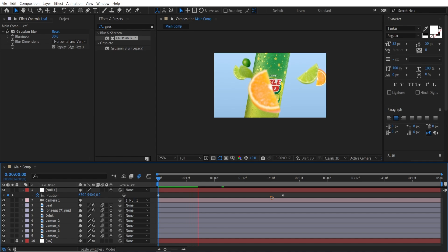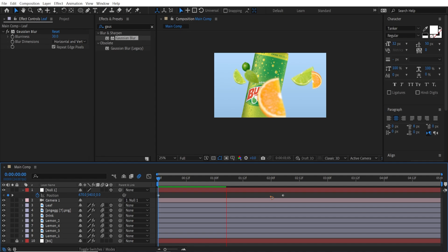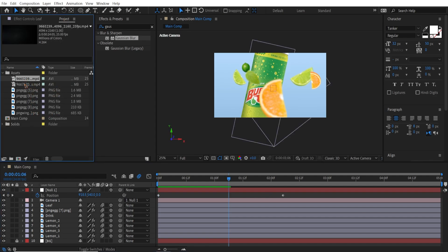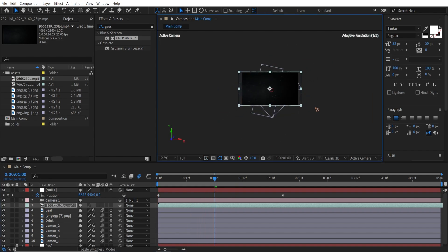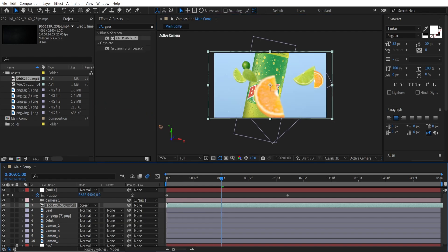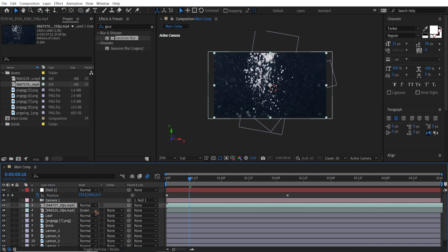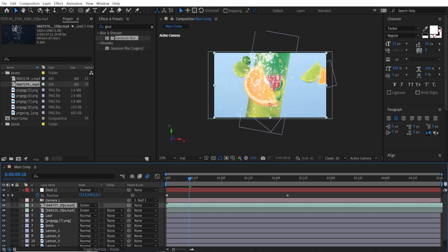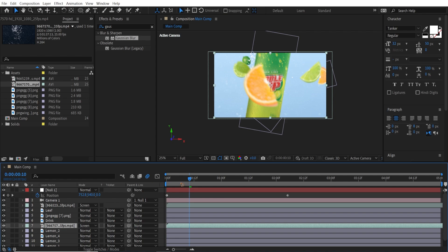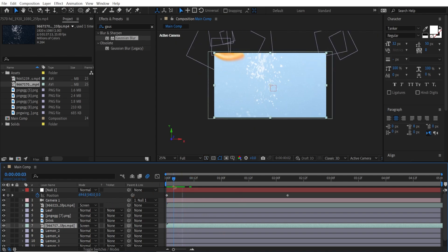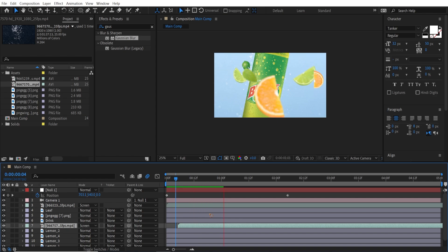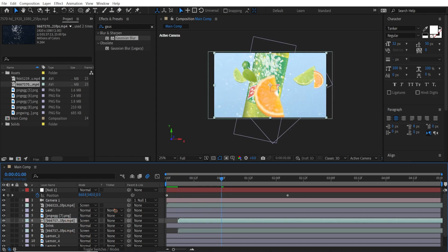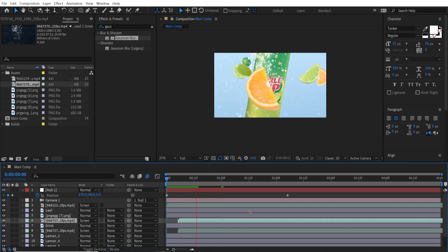I also added stock footage — a dust element from Pixel.com. Drag it into the composition and change its blending mode to Screen. Add another dust element and set it to Screen as well. Move one just below the drink — right after the drink appears, start the footage there. Duplicate it with Ctrl+D and move the duplicate on top of the drink. That is very nice.